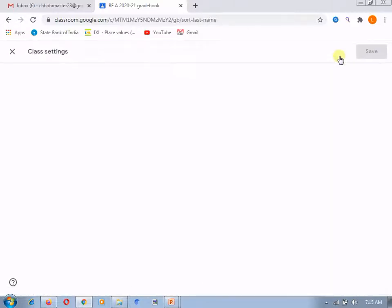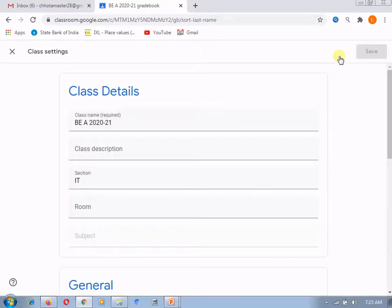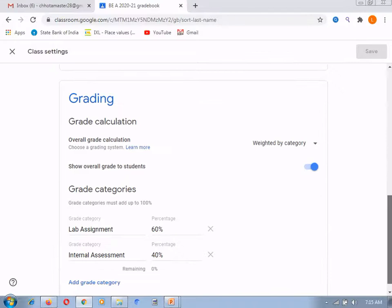Here, in this setting, you can see over here, to show the overall grade or not here, show overall grade to students is on. That's why the overall grades are there.